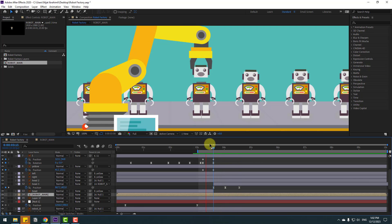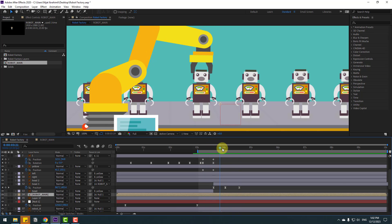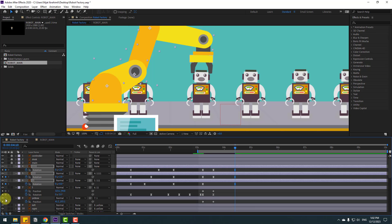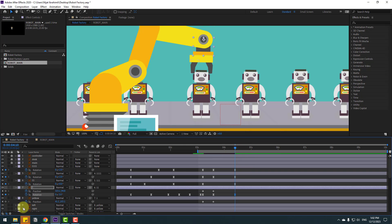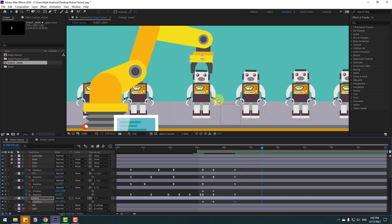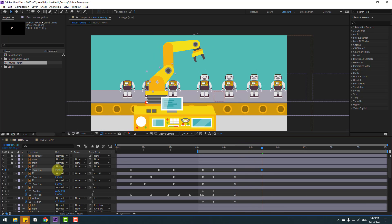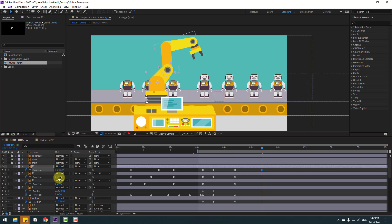Now go to the arms and make new rotation keyframes. Select the yellow layer, go to some keyframes, and chain the rotation. Adjust these rotations as needed.